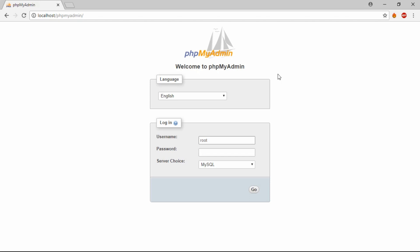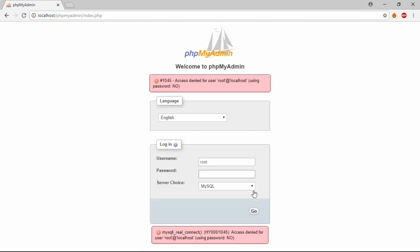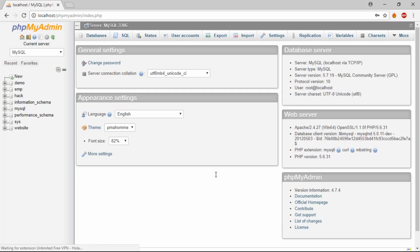If you have installed it, you can enter your username as root and password. If I enter my password and it says access denied, that means the password is incorrect. I can send you the password. After that, we created a database.